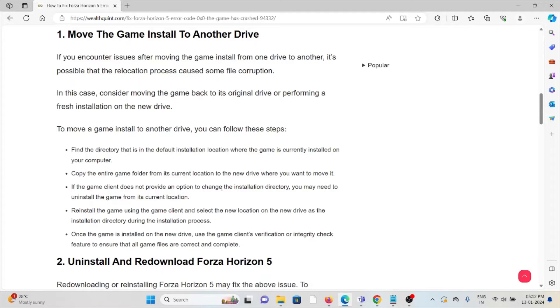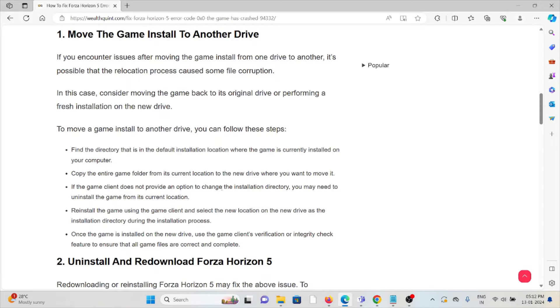Copy the entire game folder from its current location to the new drive where you want to move it. If the game platform does not provide an option to change the installation directory, you may need to uninstall the game from the current location.